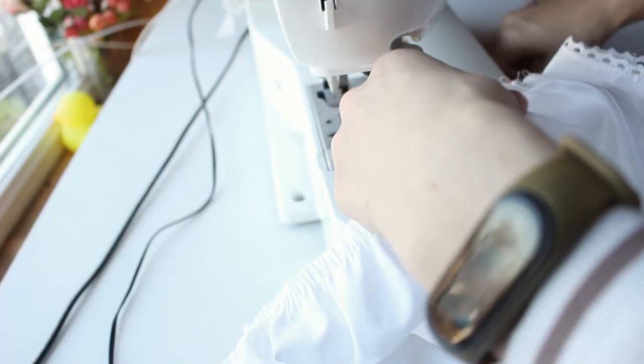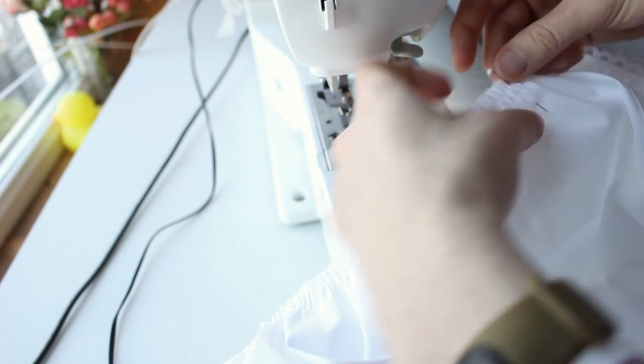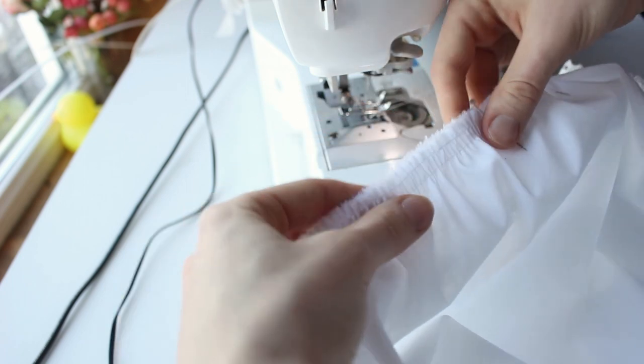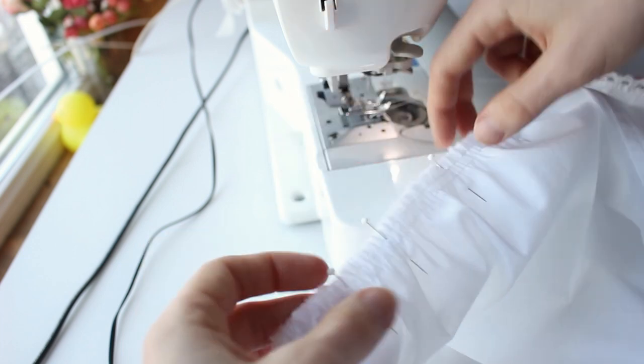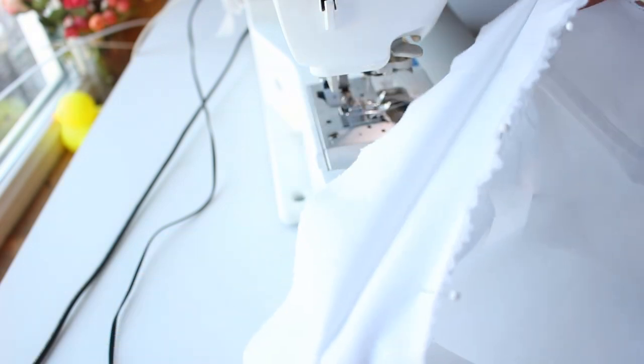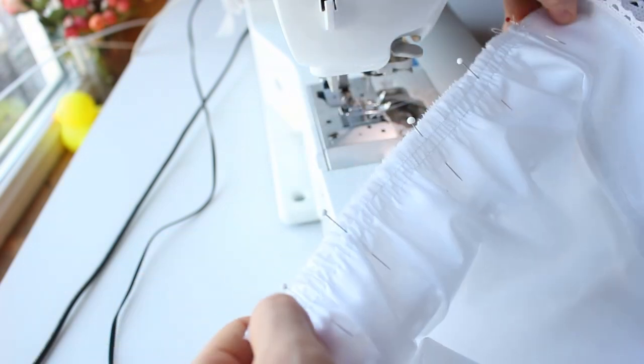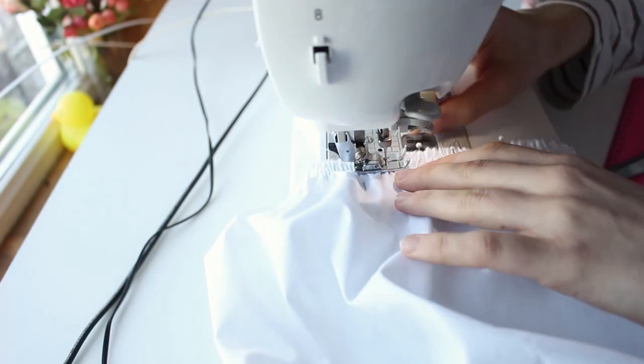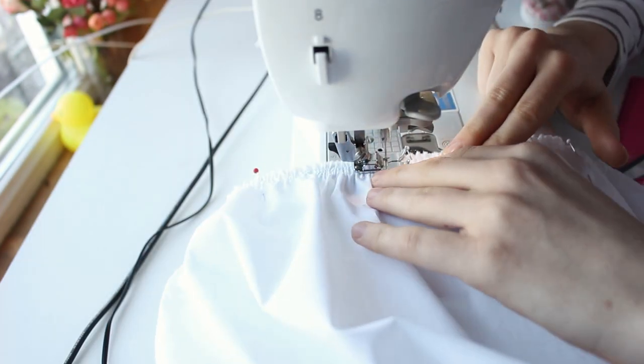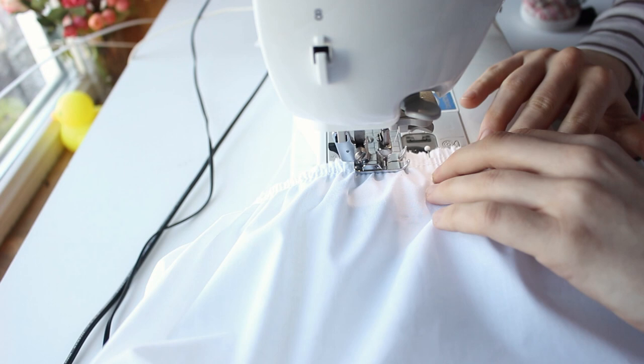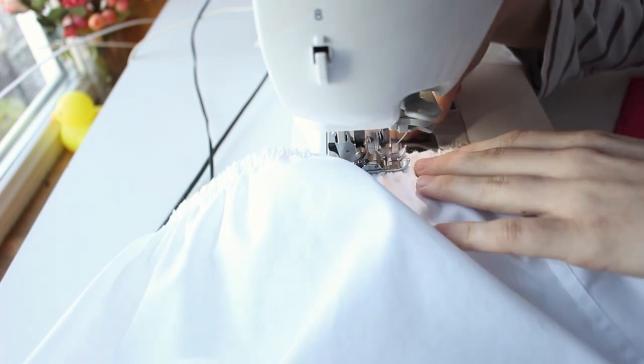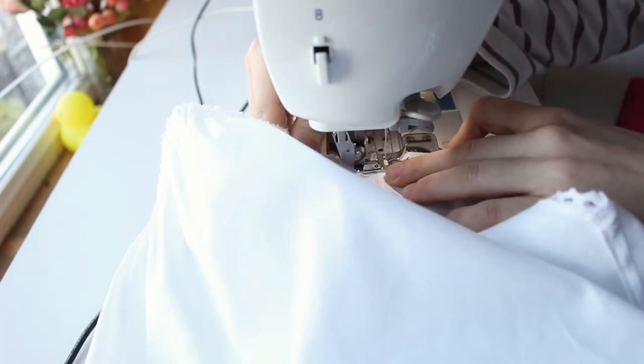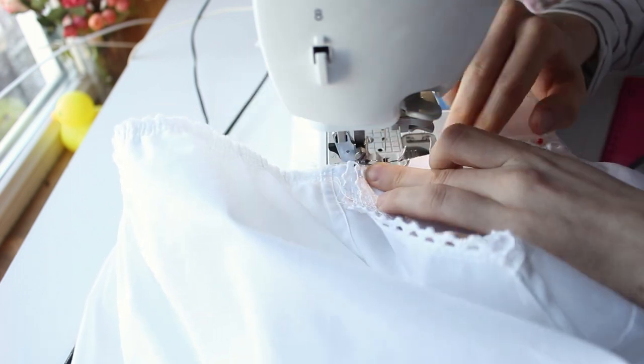Pin the chemise and yoke right sides together, matching the marks on the sides, center front and center back. Pin only one side of the yoke. Stitch both pieces together between the two gathering threads. Be careful to only catch one side of the yoke. When stitching the sleeves, stitch closer to the edge.